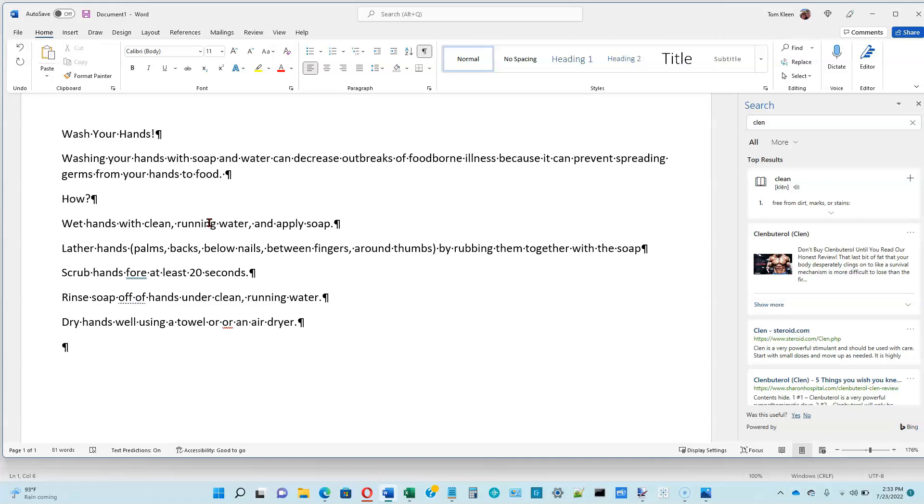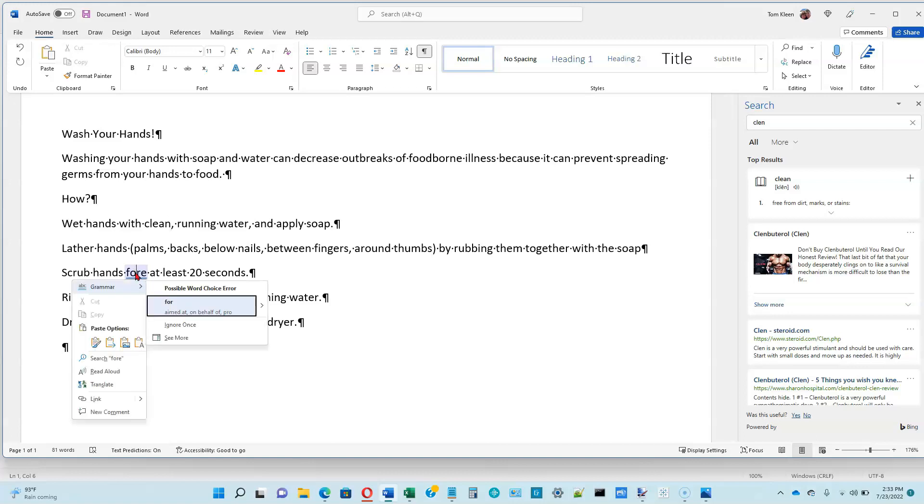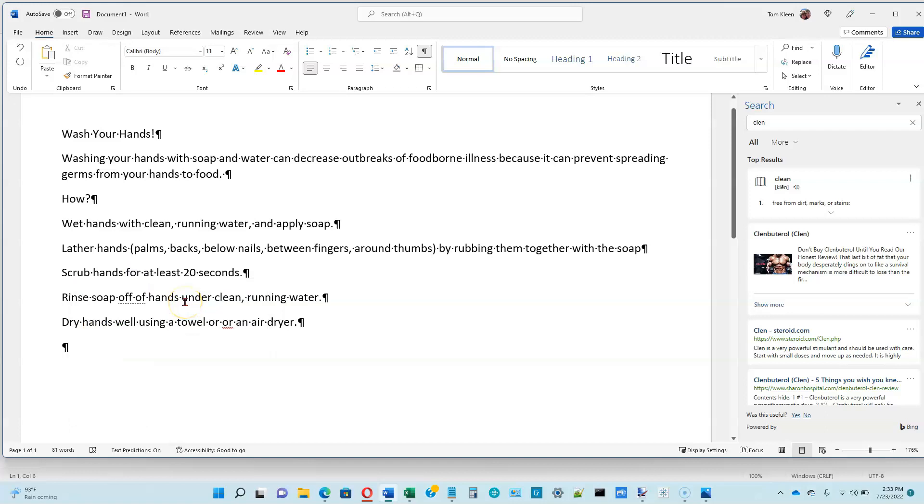So the next line appears to be okay. The line after that has the word for, and it has a double blue line underneath it, indicating that this may be a usage or grammar problem. Let's right-click on that, and it says Grammar and possible word choice error, and it should be for, and go ahead and click on for, and it will replace it correctly for us.